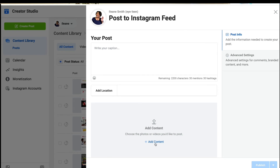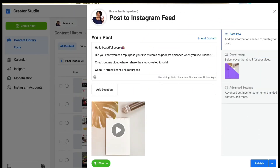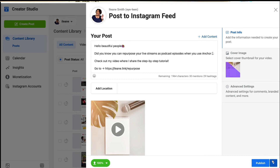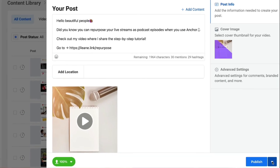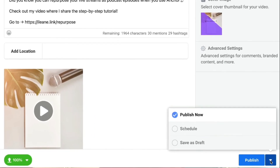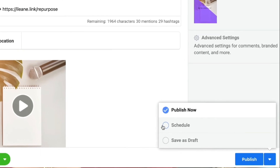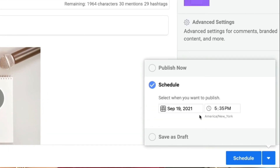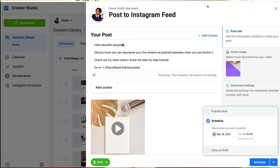I'm going to upload my video and fill in my caption. I've got everything all set here. Now I just have to remember down at the bottom — I'm going to not click the publish button, but click the little down caret arrow, and then click Schedule. Set up my schedule, and I now have my video scheduled to post on Instagram.